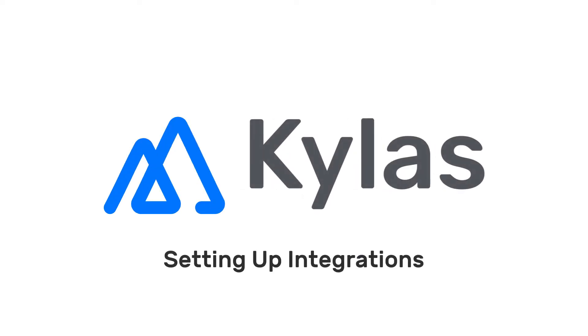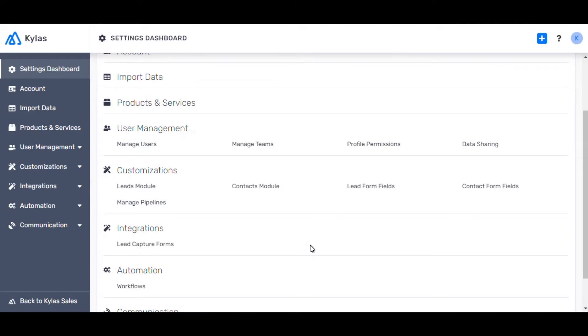Setting up integrations. Let's have a look at the integration section. Any new and upcoming integrations in Kylos will show up in this section.